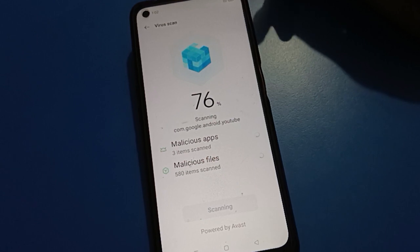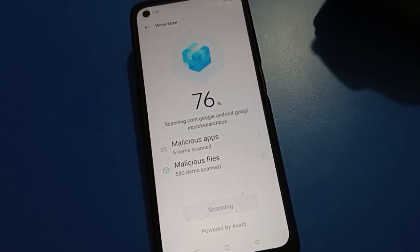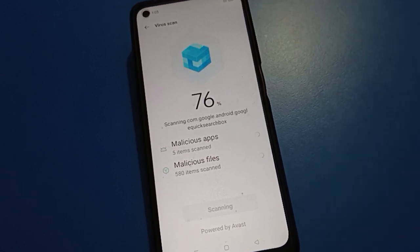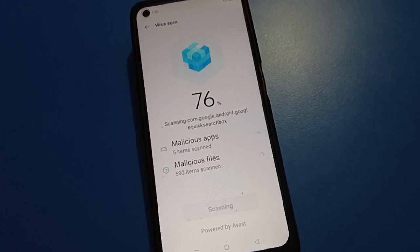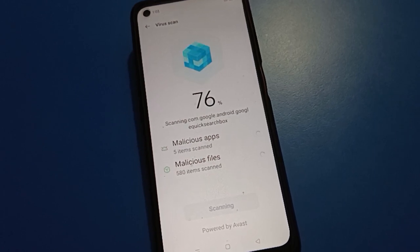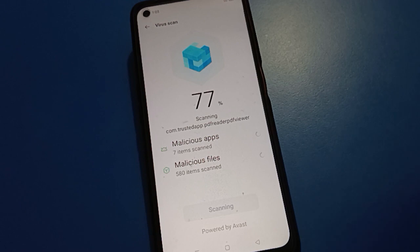If you have any doubt or problem with open mobile hide app settings, app lock settings, or privacy settings, you can ask me in the comment section. I will check and help you. Bye bye friends, thanks for watching the video.